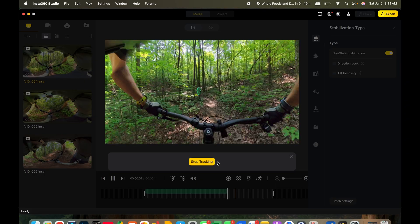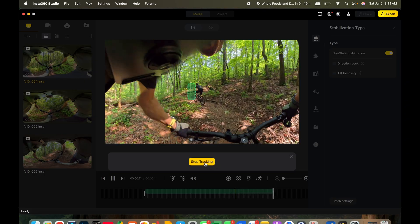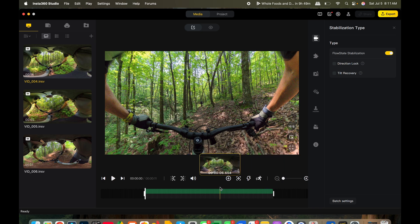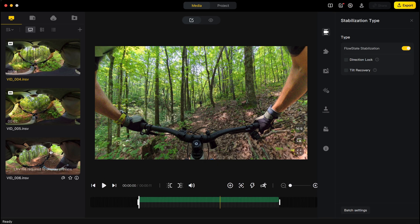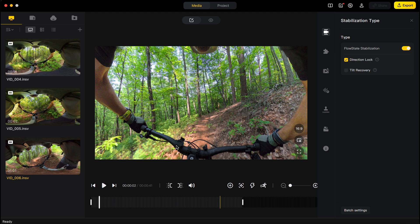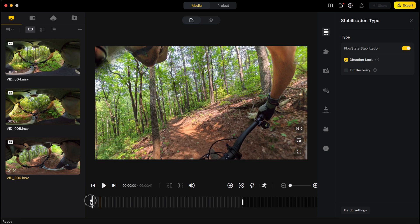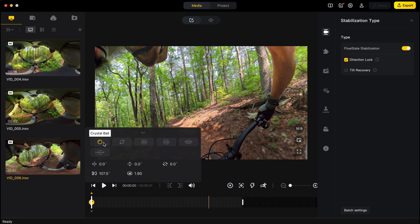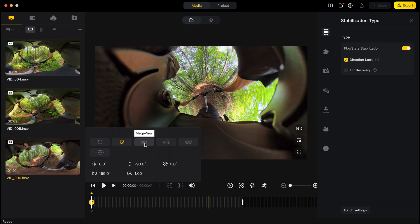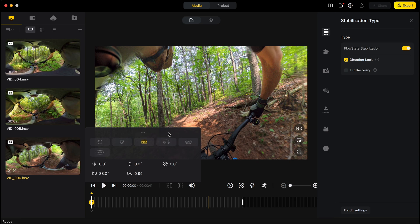It just keeps tracking him — that's all you need to do for this clip if you just want to follow someone. The next thing I want to show is how to reframe a clip, which is what I do most often. When I tap on the keyframe button, it gives me options: crystal ball, tiny planet, and then the useful view modes. Mega is the widest.